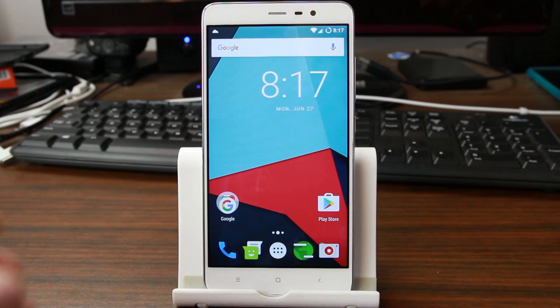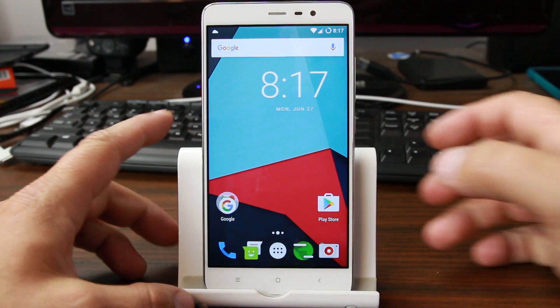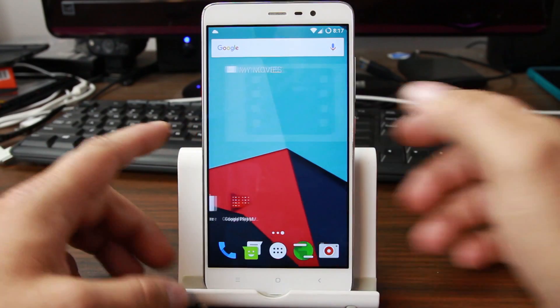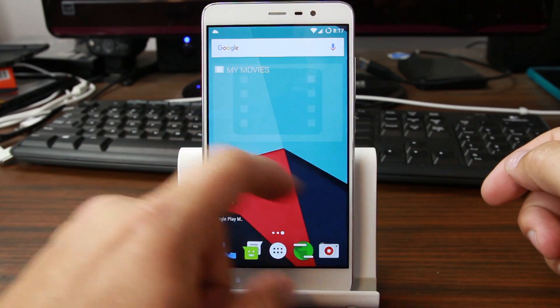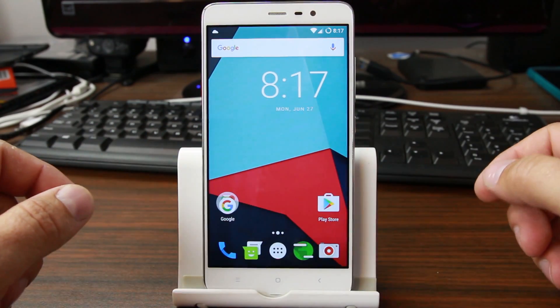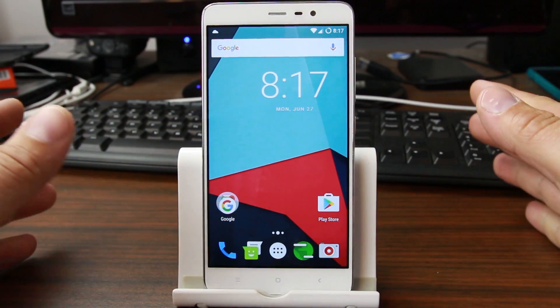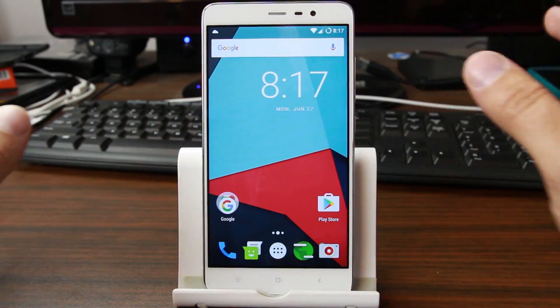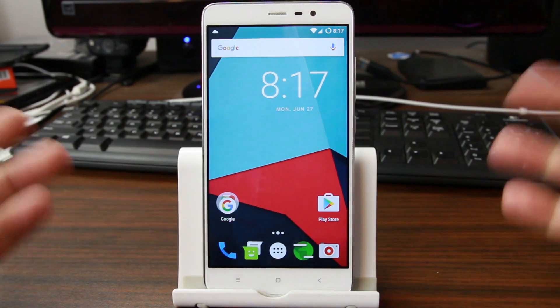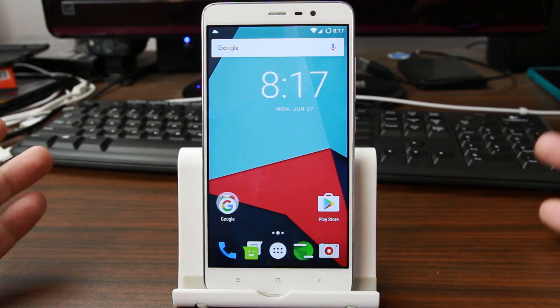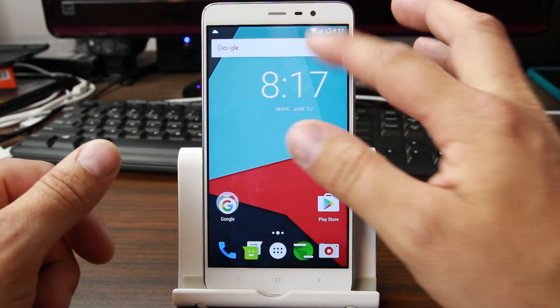How's it going guys? It's Root Junkie here and since so many of you asked, we went ahead and installed another custom ROM on the Redmi Note 3 Pro. So this is CM13.